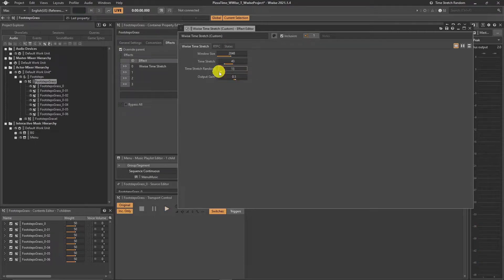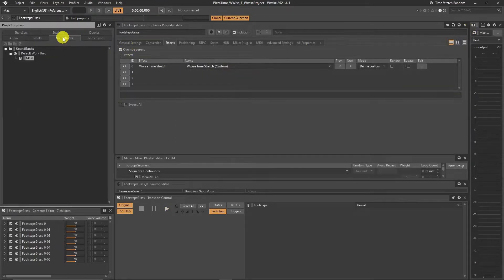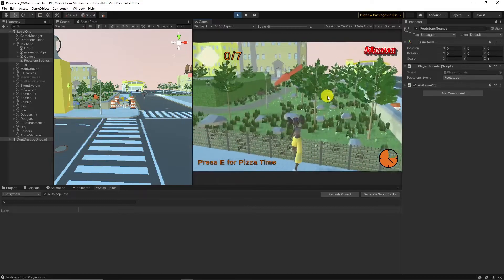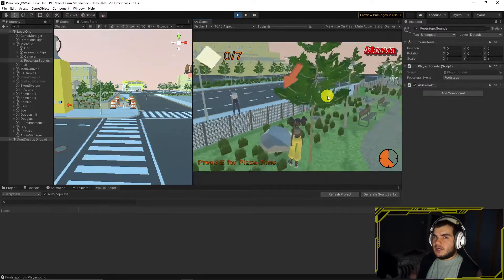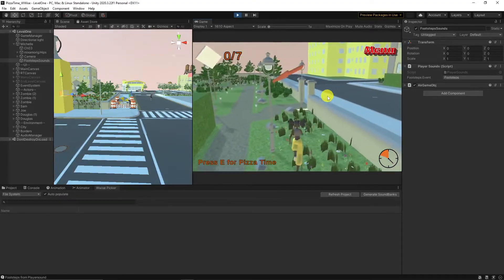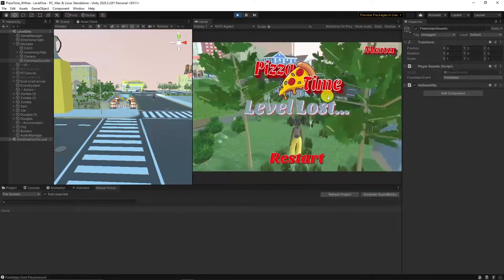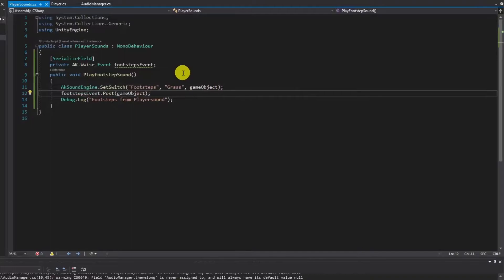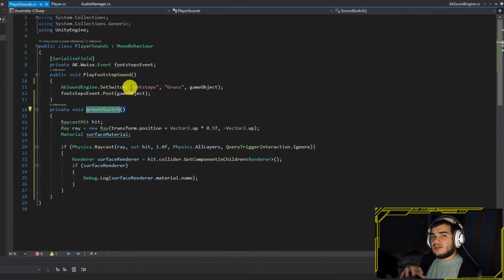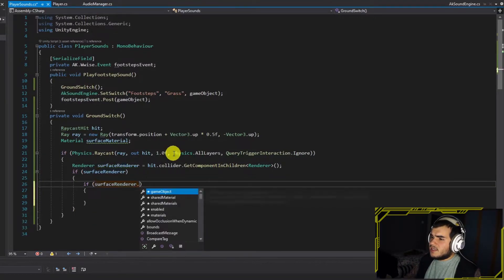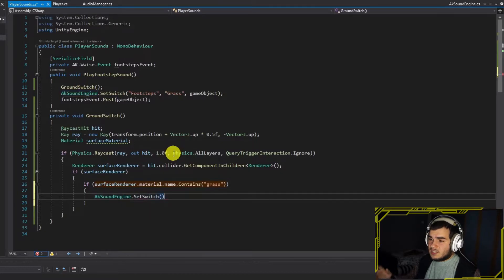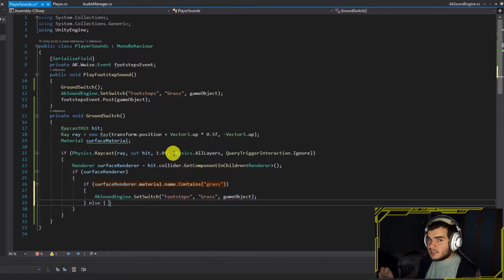Generate the sound bank and save the project. It sounds wrong right now because it doesn't change based on the ground we are stepping on. Let's fix this. We need to know what we are stepping on. There are many ways to solve this problem and I'll only show you one. If we can reach the material we are stepping on, we can change the sound by its name. I'll use a raycast for that. It basically draws a ray to the ground and grabs the material that hits first. I don't have an extended naming scheme for materials, so I'll just check if the material's name contains 'grass' or not.